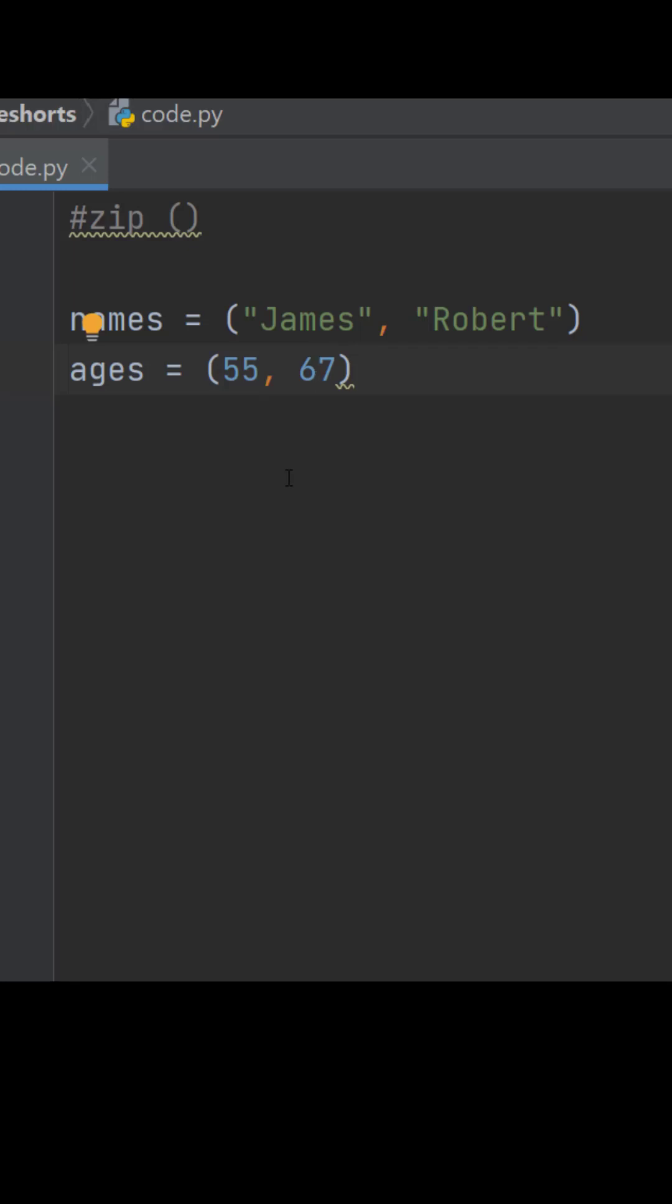Hi, in this video we will see the functionality of the zip method. For this we have taken an example with names and ages.